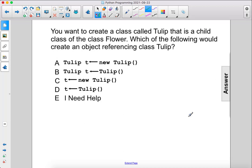You want to create a class called Tulip that is a child class of the class Flower. Which of the following would create an object referencing class Tulip?